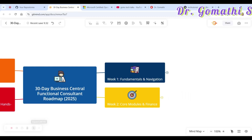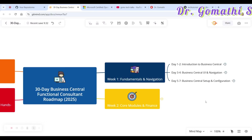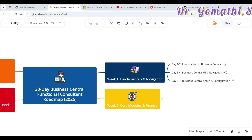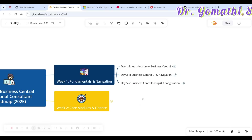With any technology or new thing you are learning, you should start with the fundamentals. In Week 1, we will be concentrating on the fundamentals of Business Central. Before diving into the modules, you should understand these basics.